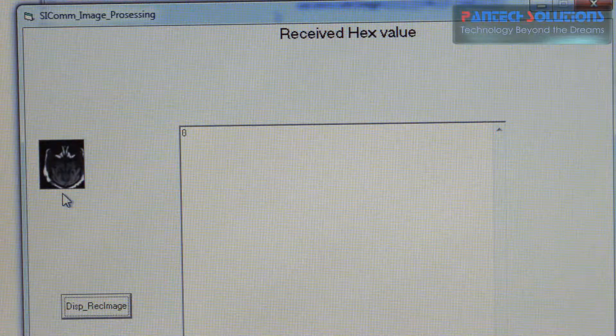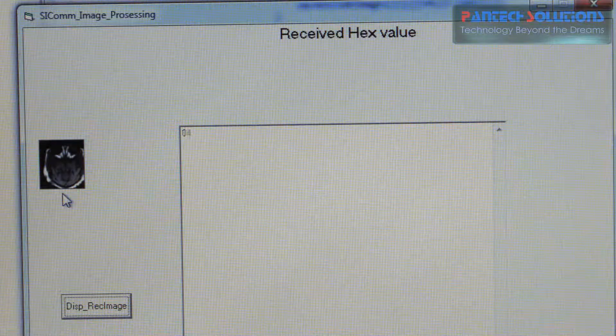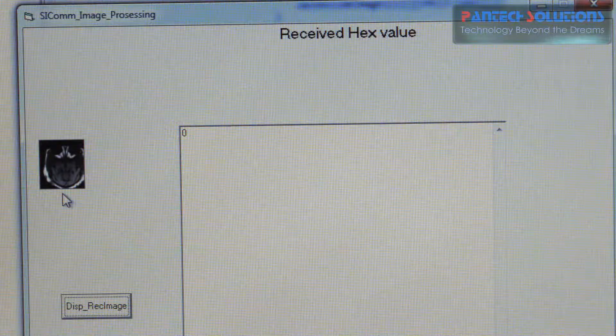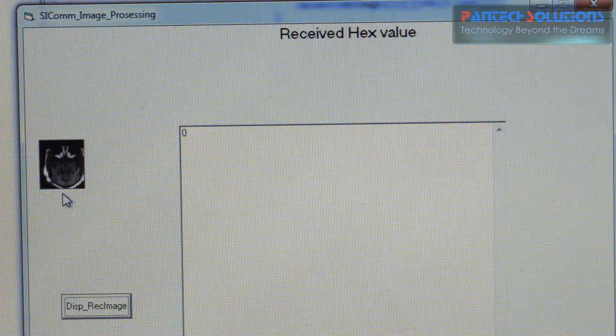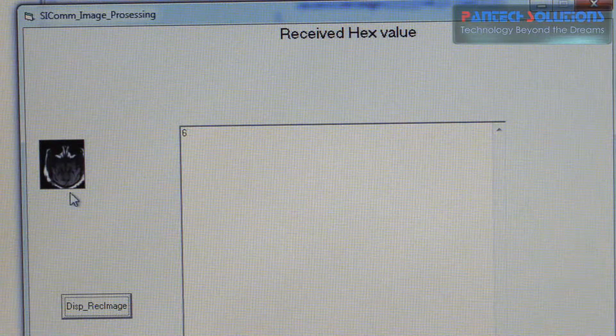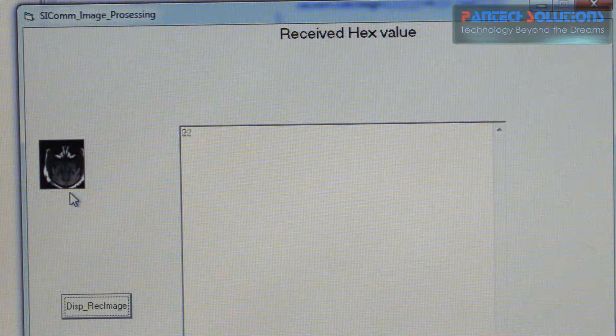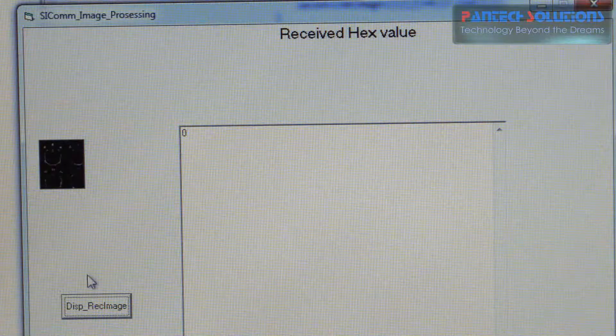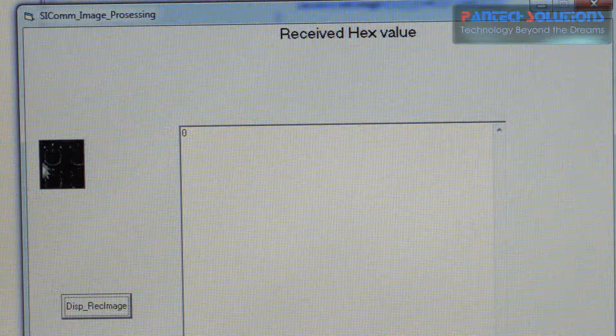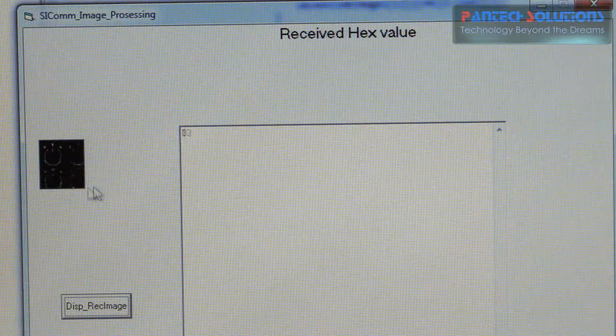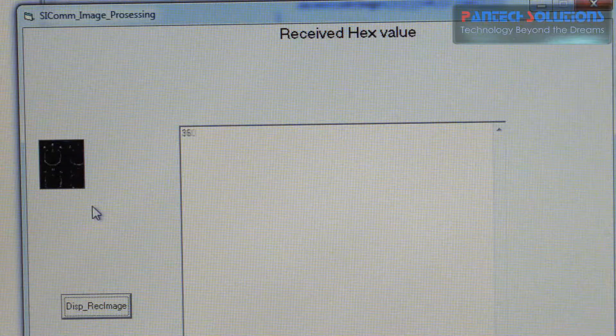Now what we are going to do is we are going to perform discrete wavelet transform for CT image, Image 1. So once it performs for CT image then again the same procedure. Here you can see this is the discrete wavelet transform for CT scan image.